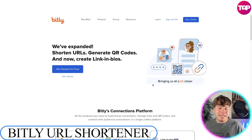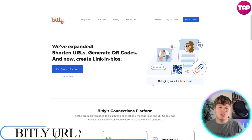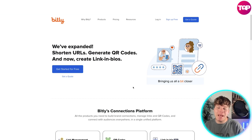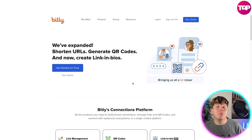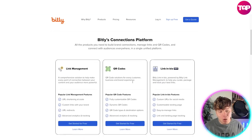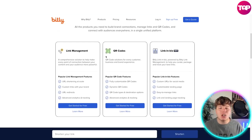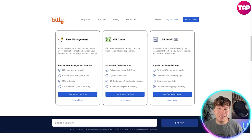The first one I'm going to talk about is Bitly. They've actually expanded Bitly with shortened URLs, generating QR codes, and now creating link-in-bios. It's quite popular — not as good as number three, but it has link management, QR code, and link-in-bio sections.